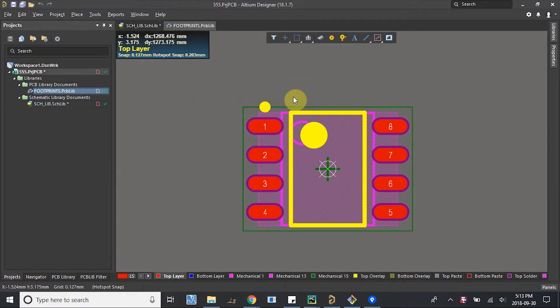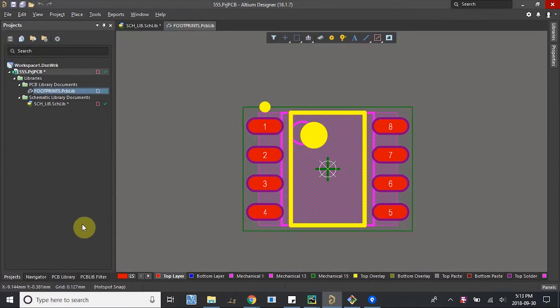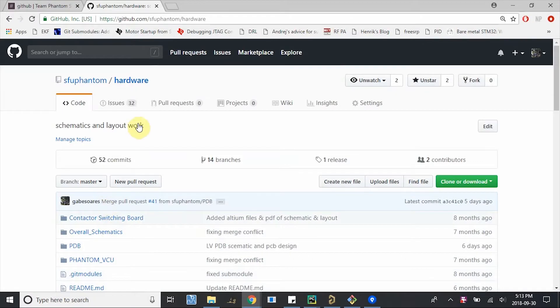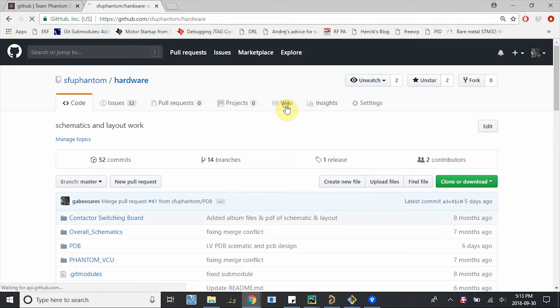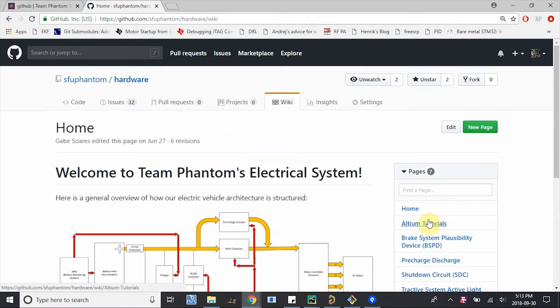Hey Team Phantom, we're going to finish off the BOM and parts list for our 555 timer tutorial today. So first thing, let's just double check what we have to do. So in the hardware repository of our GitHub, hit wiki and then check out all team tutorials.